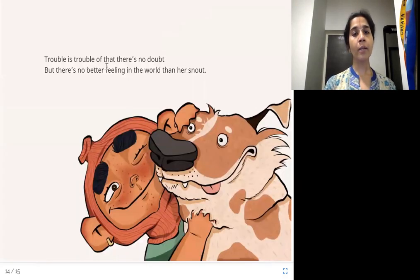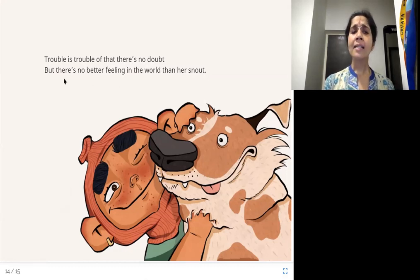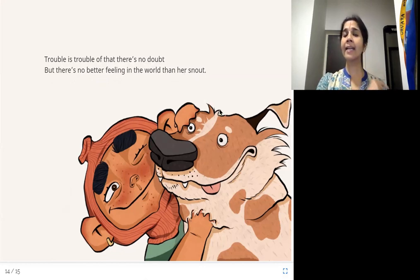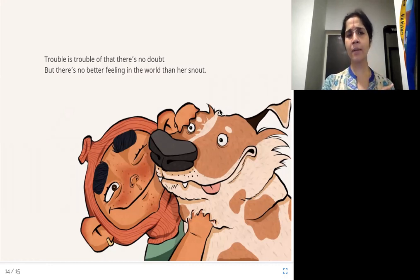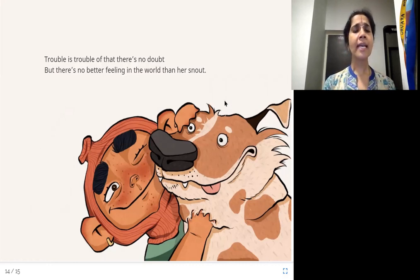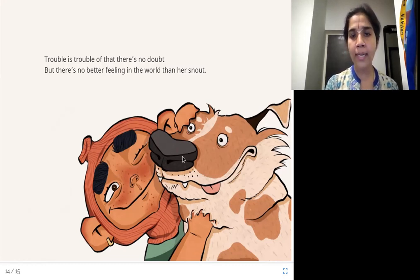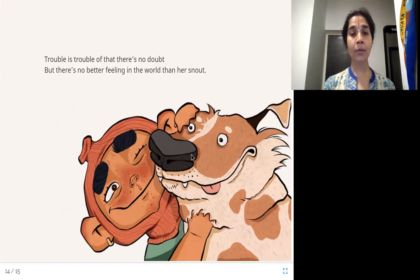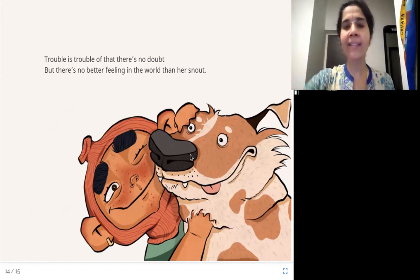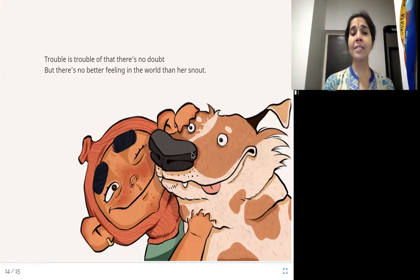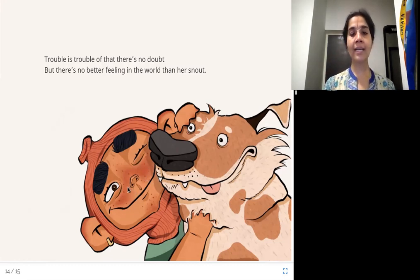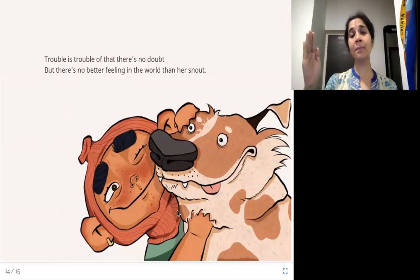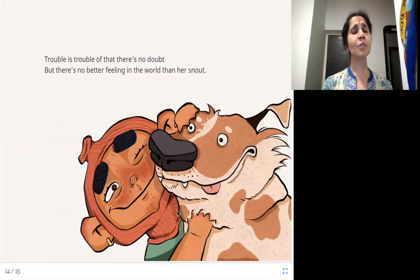Trouble is trouble — of that there's no doubt. But there's no better feeling in the world than her snout. She's creating mischief again, eating Rama auntie's plant. But her snout — the dog's nose, you can see it prominently — when she comes and does that nuzzling, there's no better feeling. Look at Trouble putting her snout on this little girl, and she's feeling so happy. In spite of all the trouble Trouble creates, she's so good to be with.